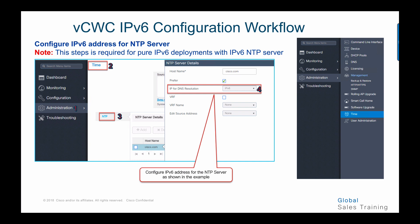To configure the NTP server with an IPv6 address for pure IPv6 deployment, go to the global menu and choose the time tab, go to administration, choose time, then NTP, and enter the IPv6 address for the NTP server.